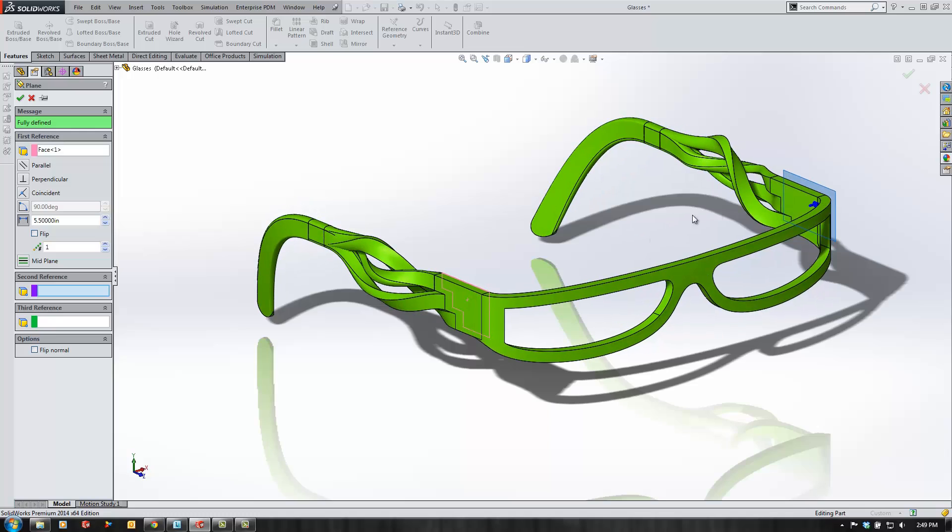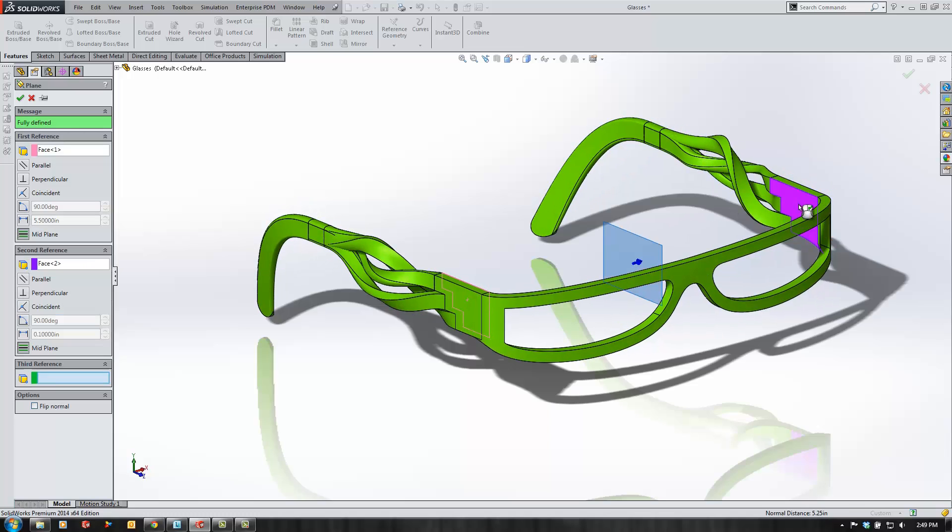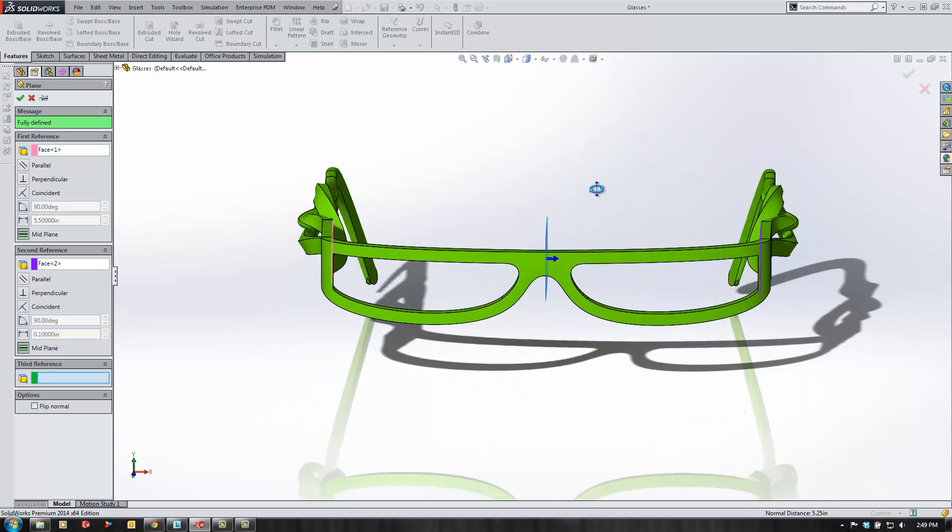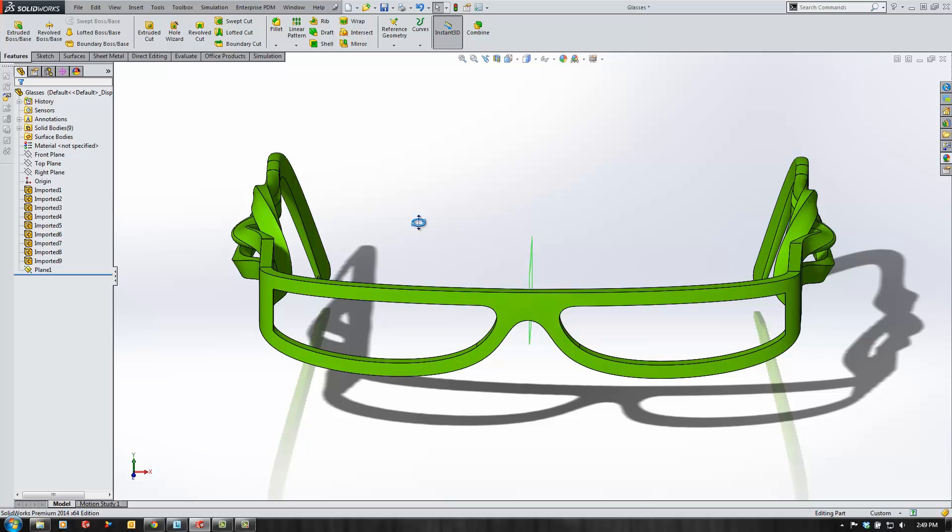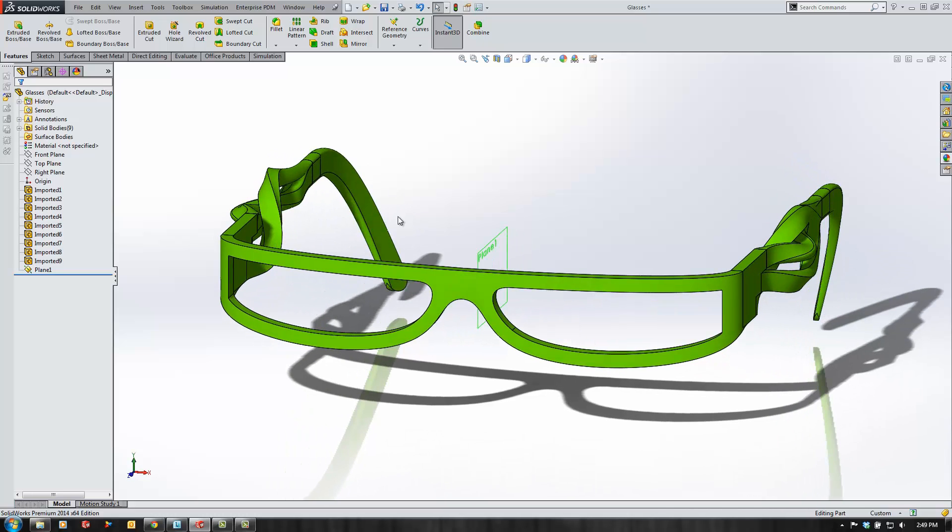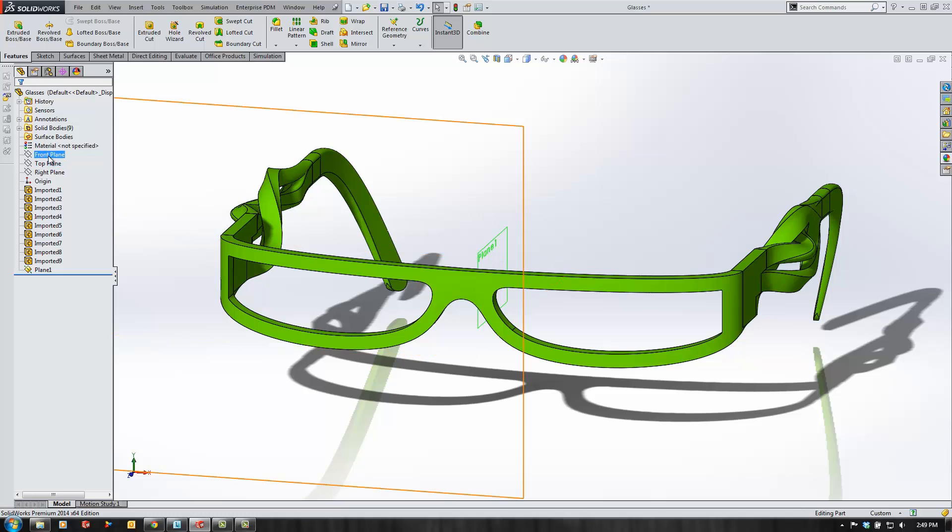Now the first thing I want to do is create a plane here right in the middle. If I select the two outside parallel sides, I get a mid plane right in the middle. That's going to help me locate a sketch here.